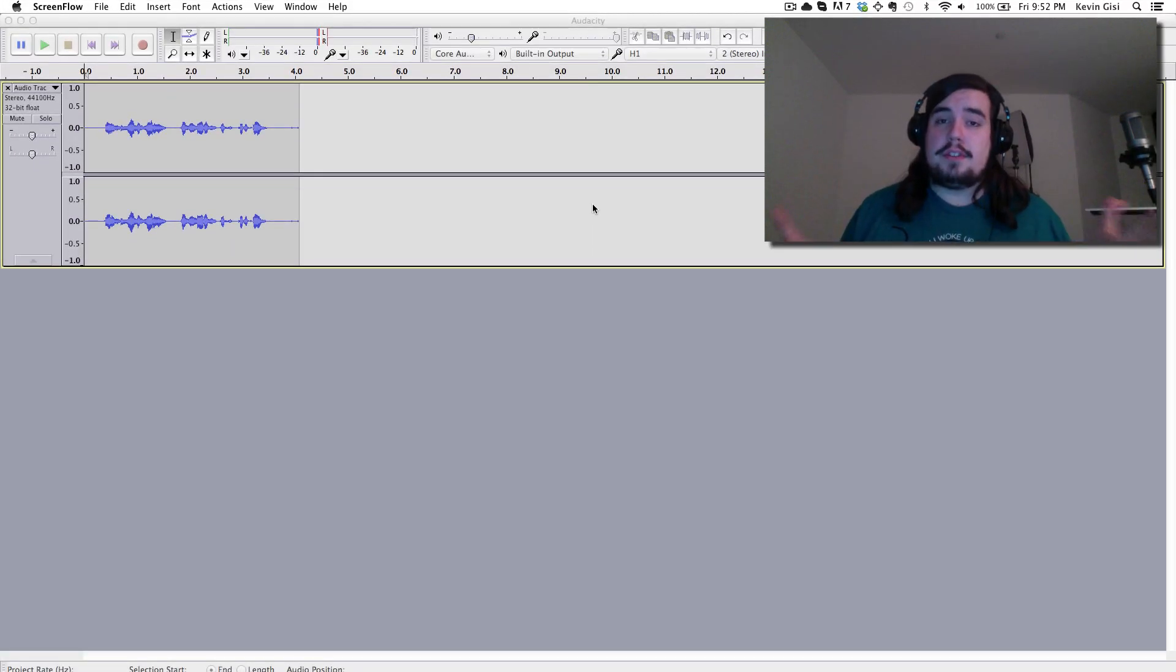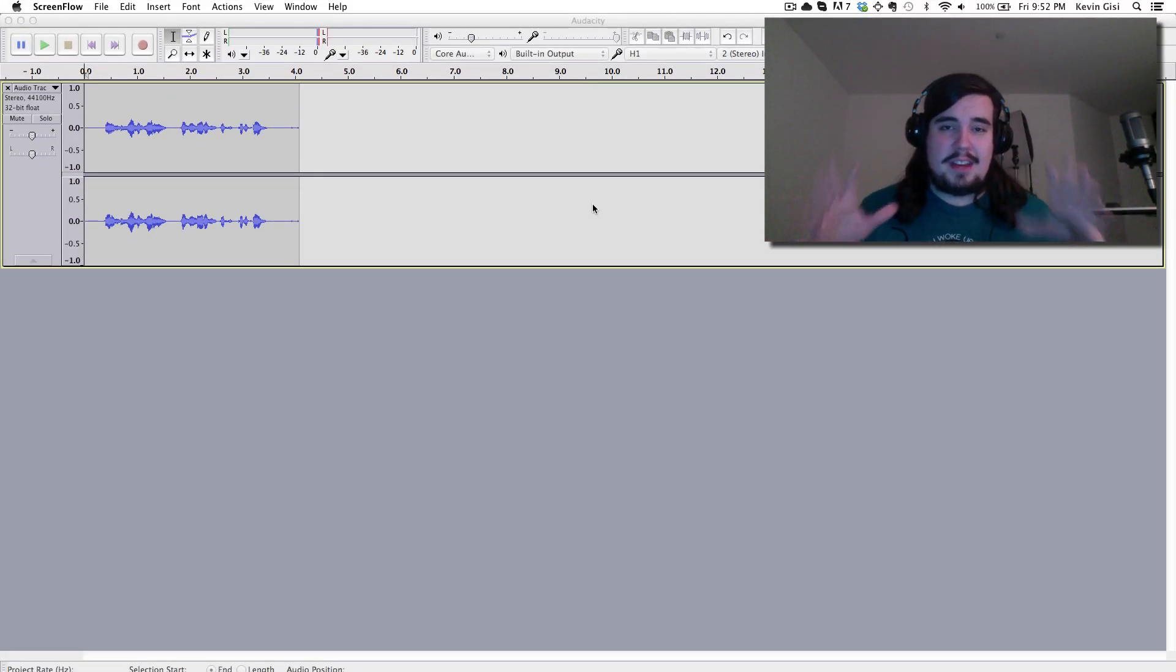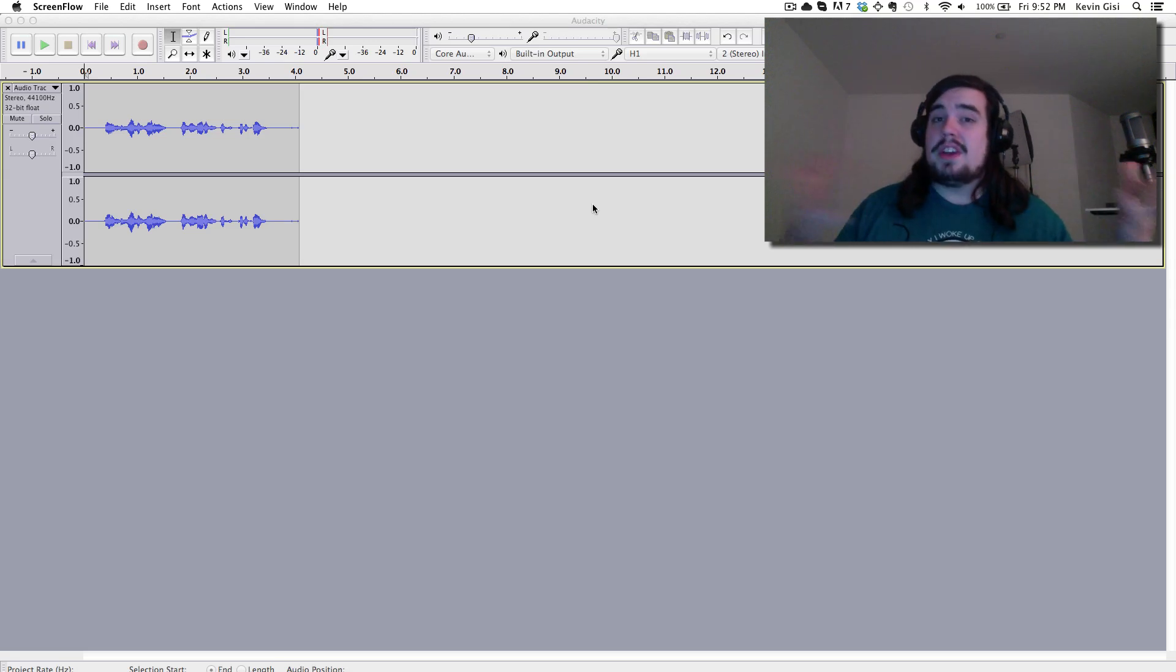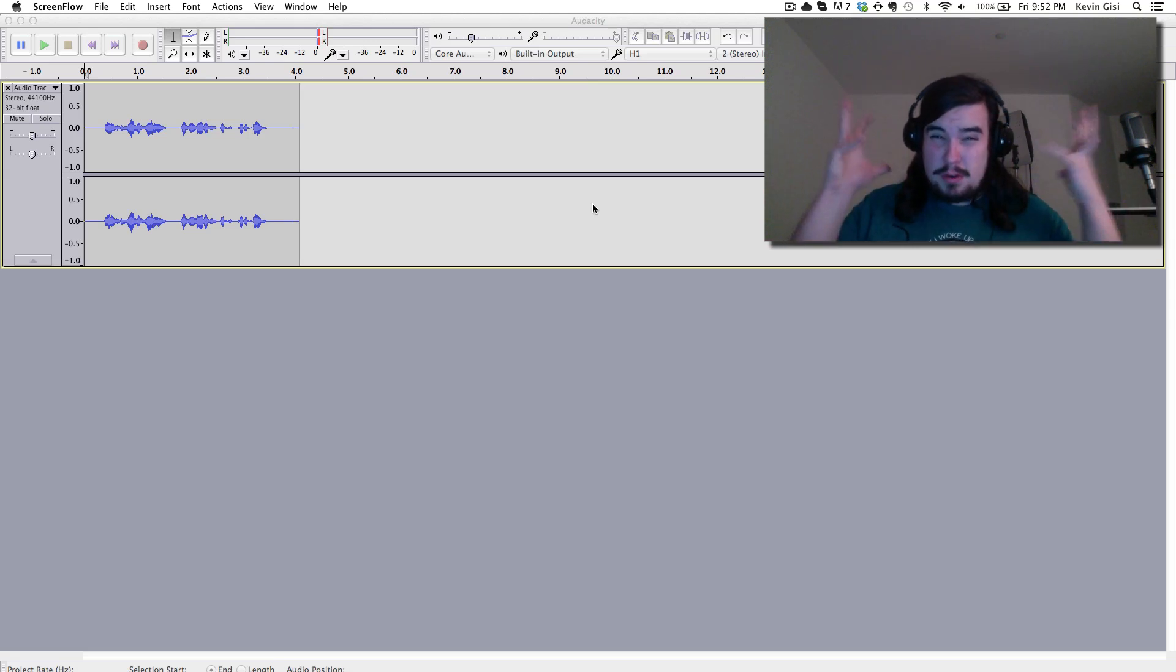So we're going to talk about how to adjust your audio levels. Now this is very important because if you have very low audio levels and people have to turn off their speakers, then when they go to watch something else, it's going to explode their ears and they're going to blame you.